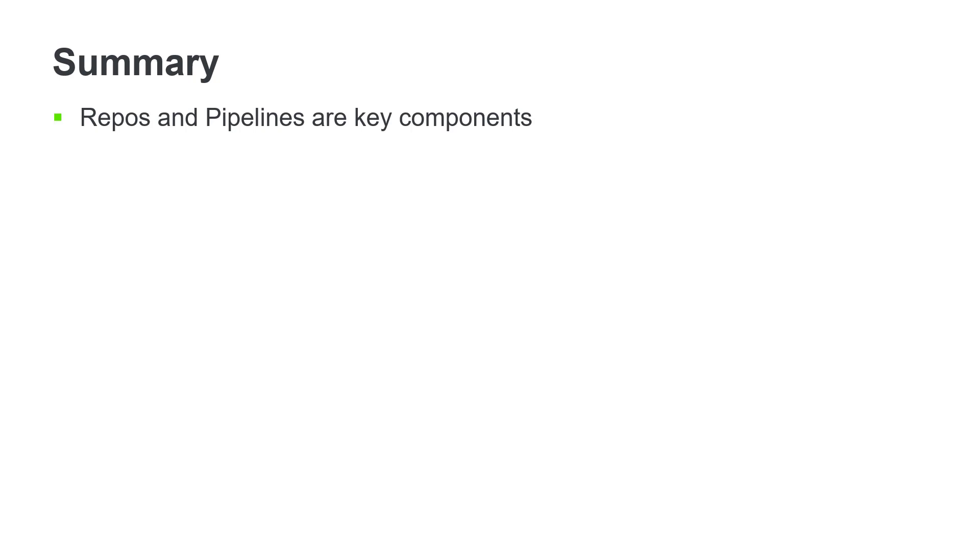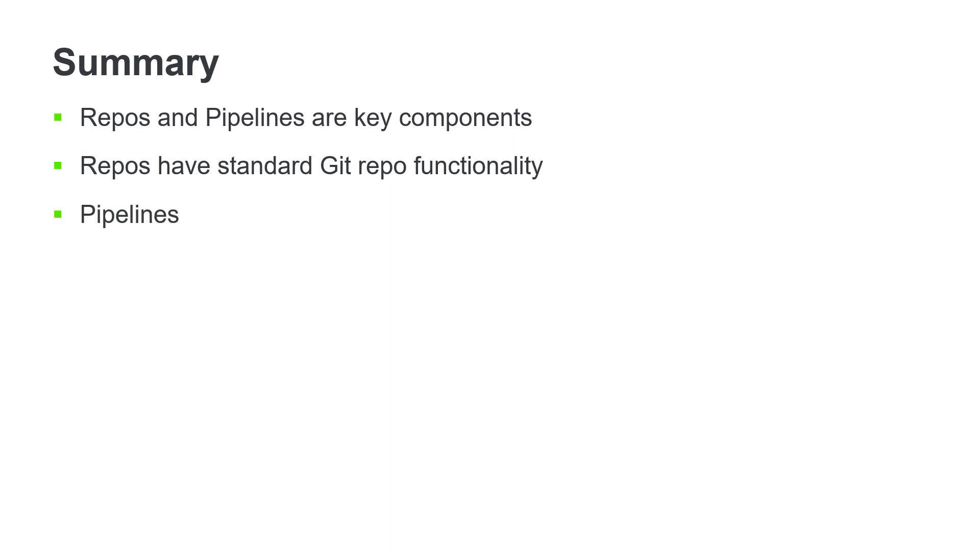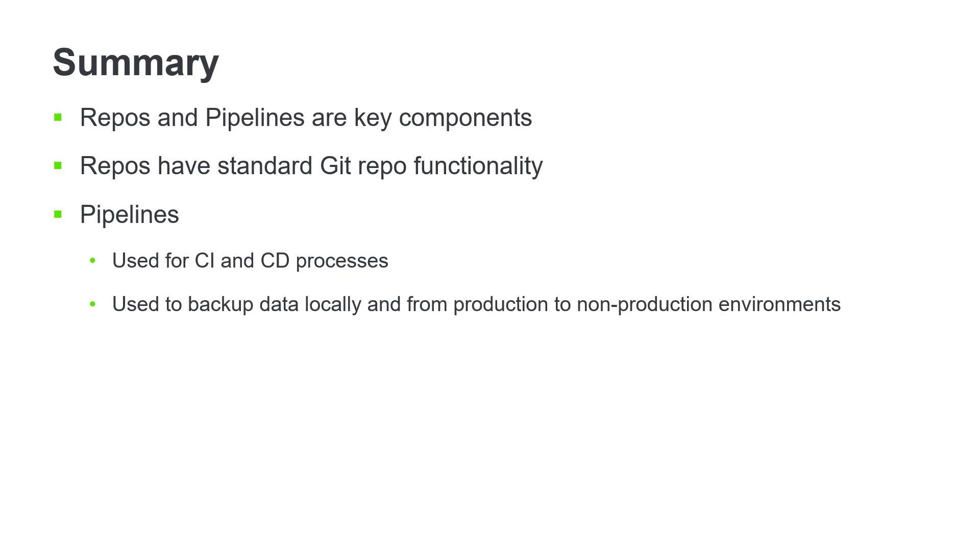In this video, we've explored two key components of Sitefinity cloud, repositories and pipelines. Repos provide all the functionality you need to store code and work together in a collaborative environment. Pipelines are used to trigger continuous integration and continuous delivery processes that help ensure code is integrated frequently and moved out to the staging server after it's been successfully integrated. Pipelines also facilitate database backup processes, which allow you to download local copies of data and move data from production to other environments. This video is one of a series of videos about Sitefinity cloud. Make sure to check out the other videos to learn about the many benefits of Sitefinity cloud.